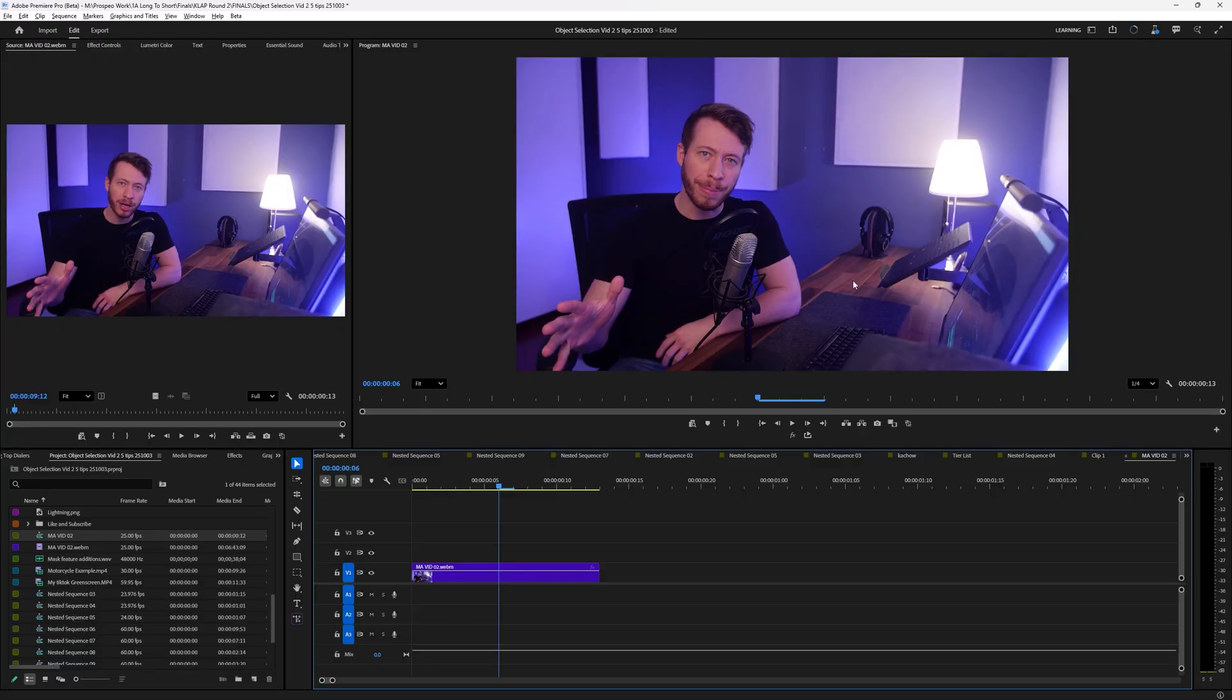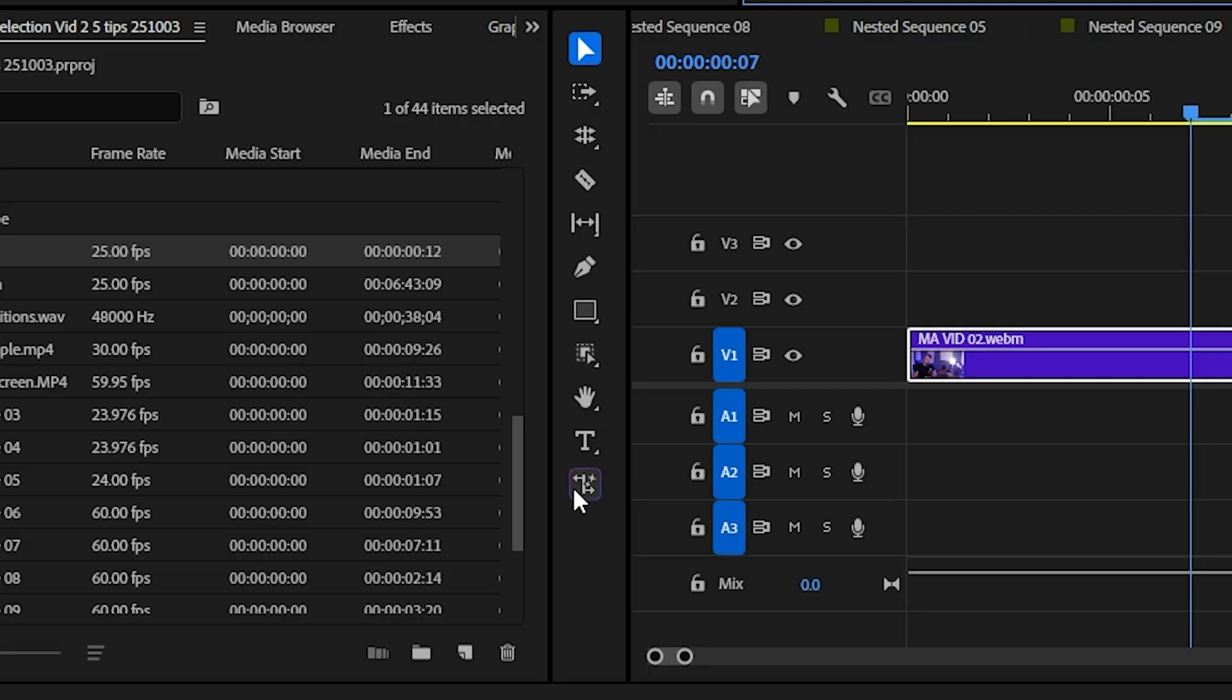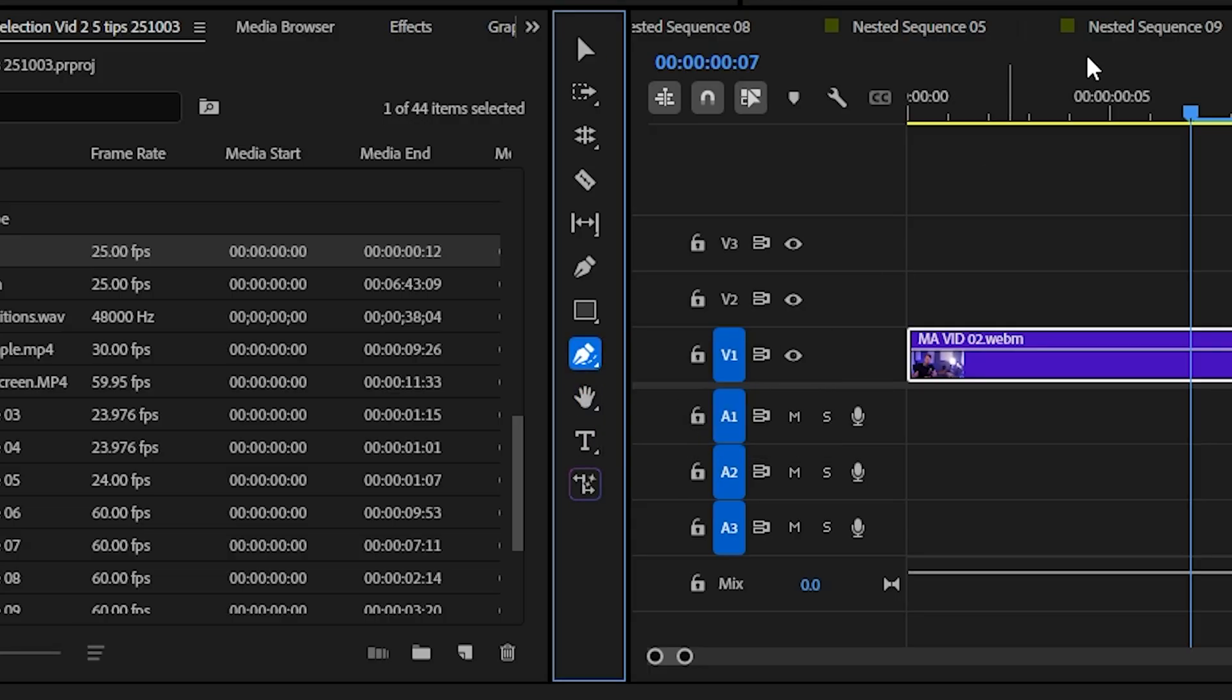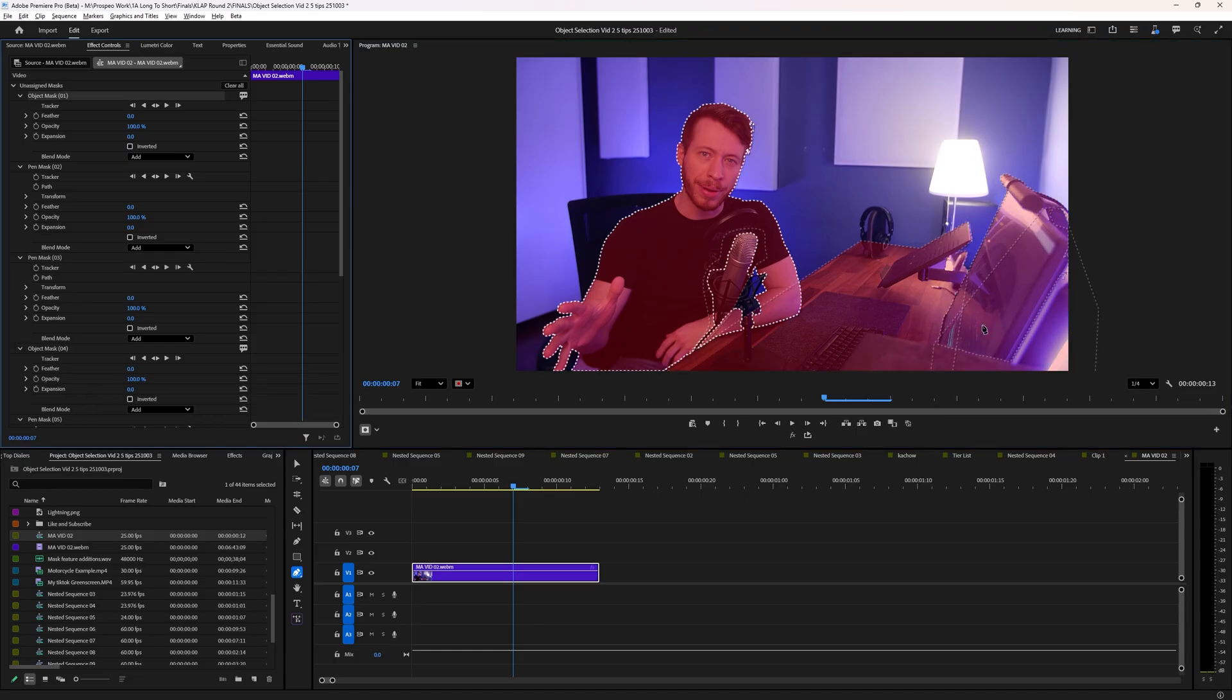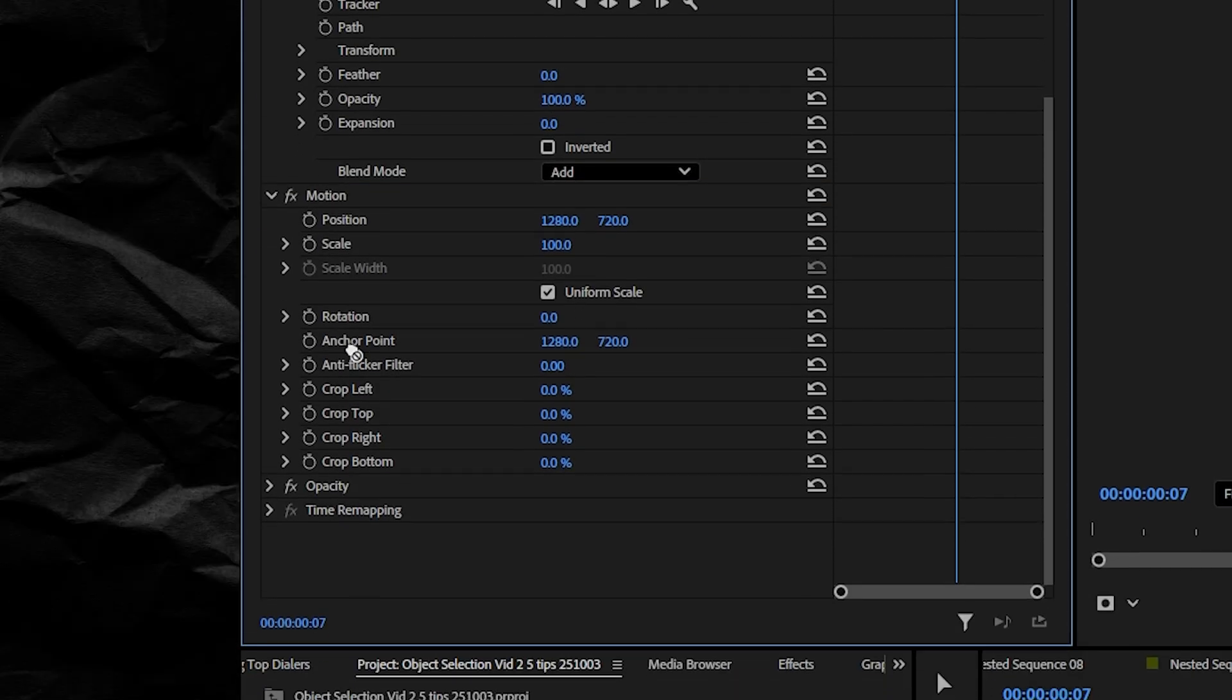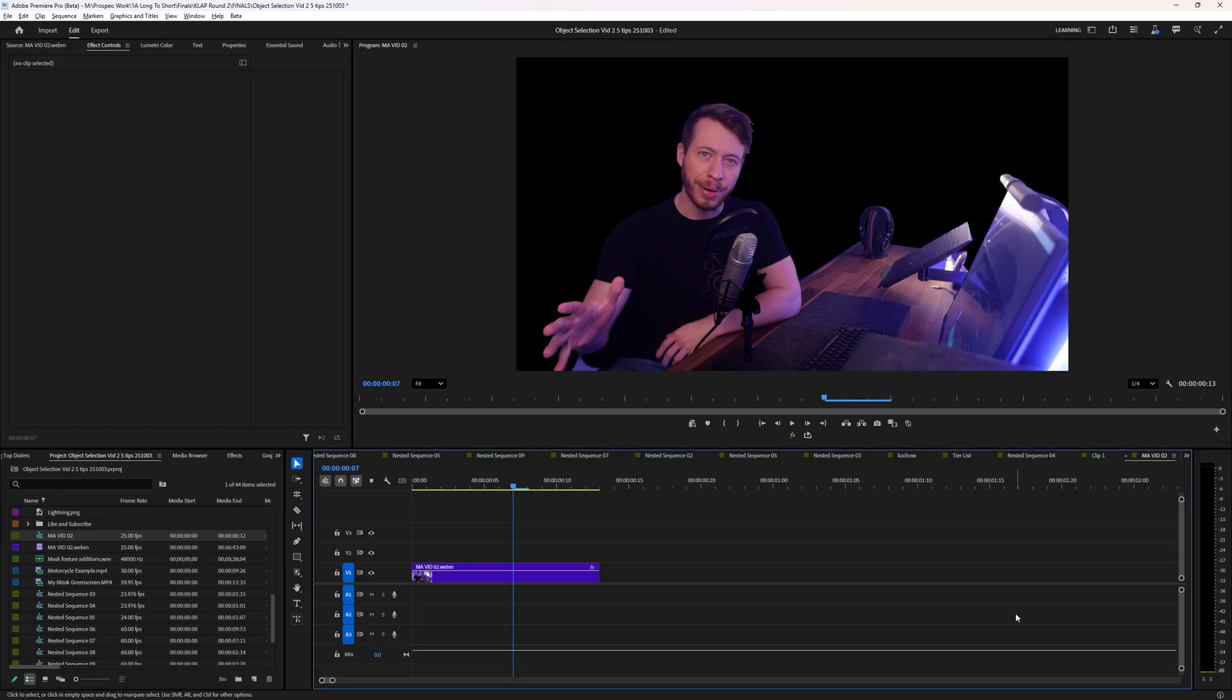One example of how I use this a lot is if I'm masking a subject that has a table in front of them, which is staying in the exact same position of frame the entire time and the camera isn't moving. Then I don't even have to track this mask. I'll just use the pen tool and add the selection here. And when I drag both of these to the opacity section, they both work together to mask out exactly what I want.